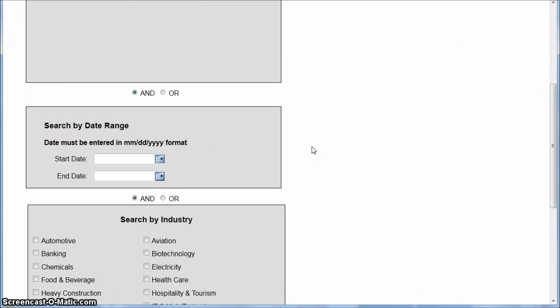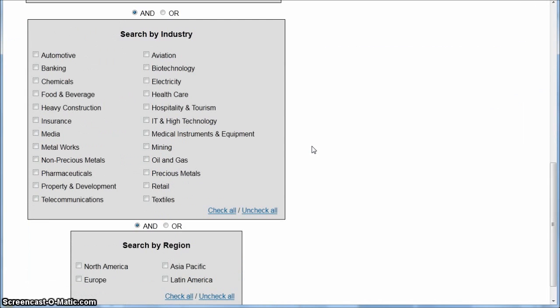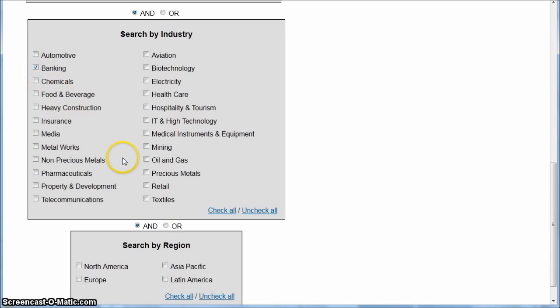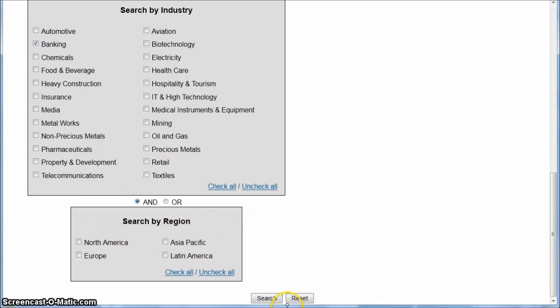Then you'll scroll down and you can select which industry you're interested in and the region. So if we're interested in the banking industry, we can click Banking, and we can limit by region if we want to. I'm just going to not limit by region, and then just do Search.